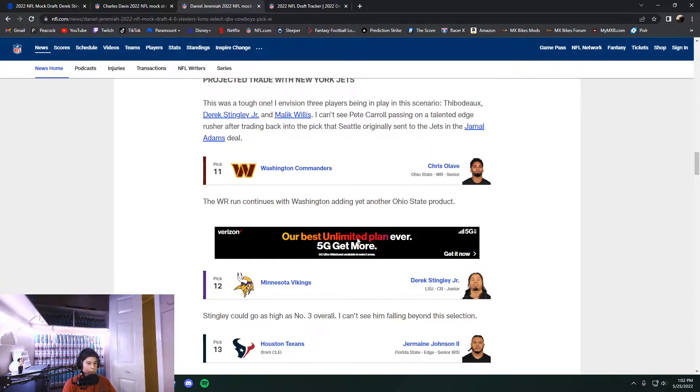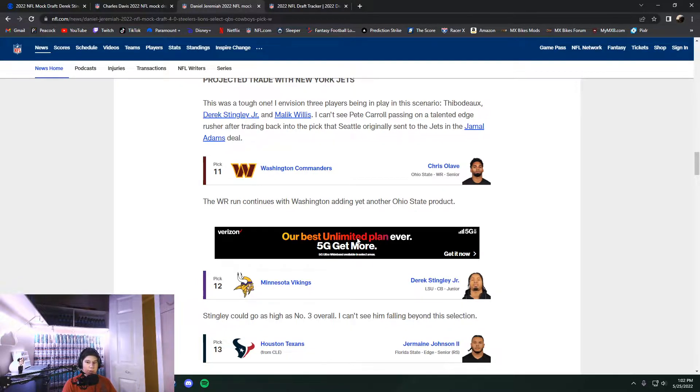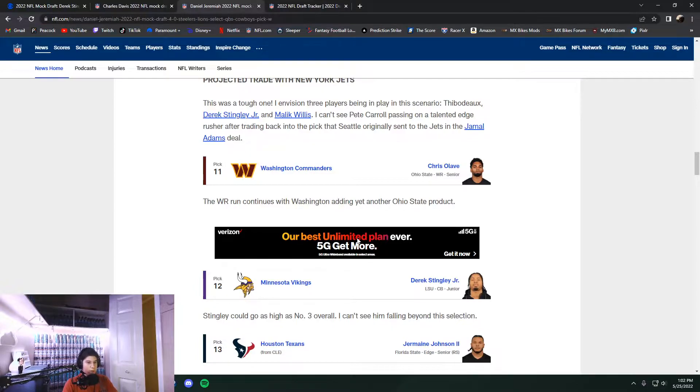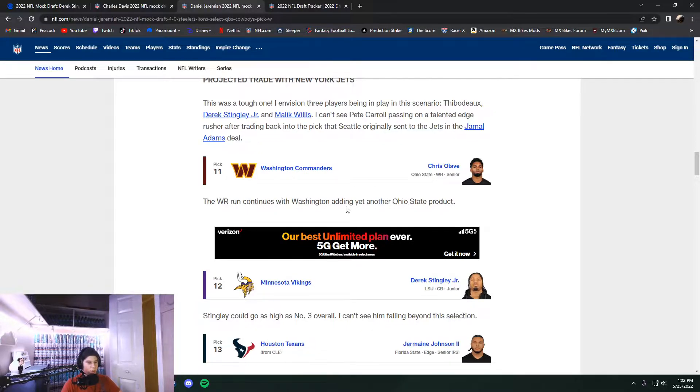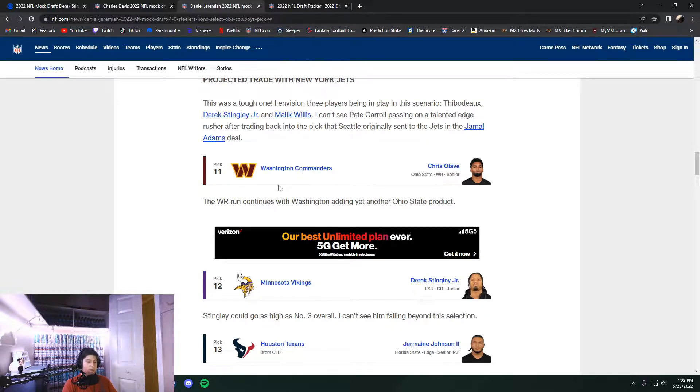At number 10, they got Garrett Wilson, who is still on the board here in real life, other than getting picked off at number seven. And then Kayvon Thibodeau dropped all the way to 10. That is not what happened in real life. He ended up going fairly early at number five to the New York Giants. And Chris Olave, there was a three-team trade between Philadelphia, Saints, and the Washington Commanders.